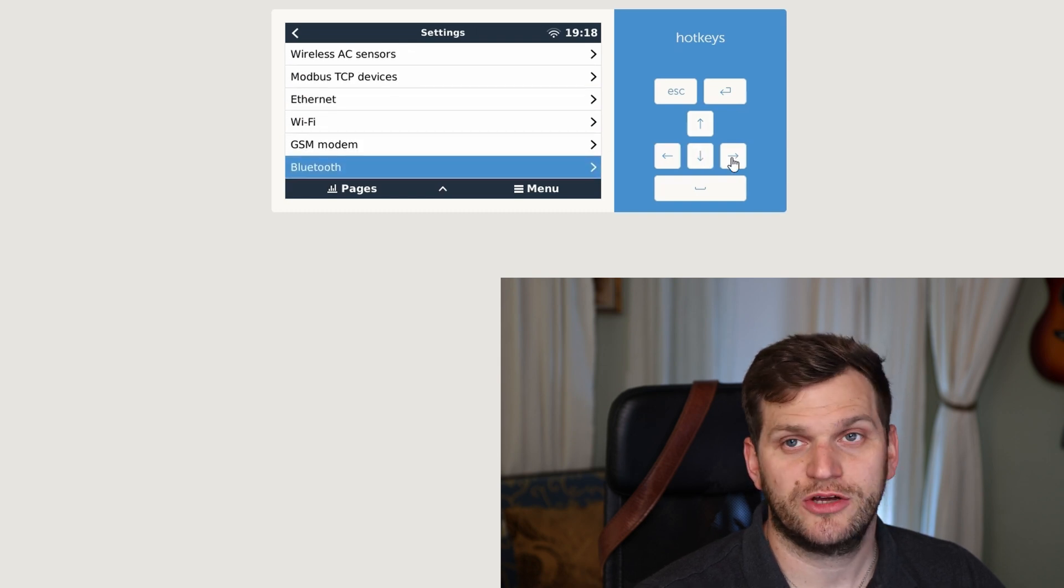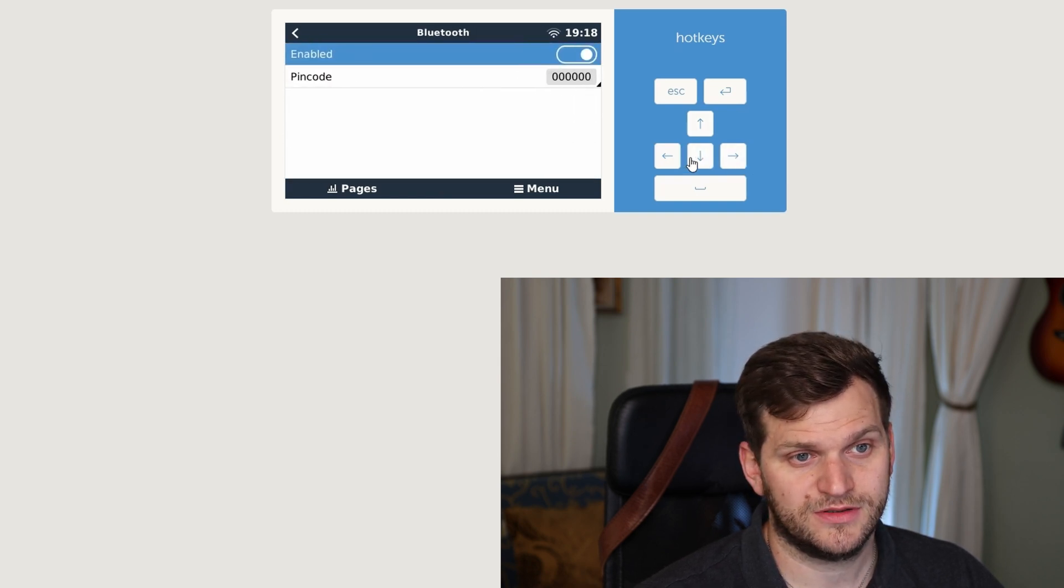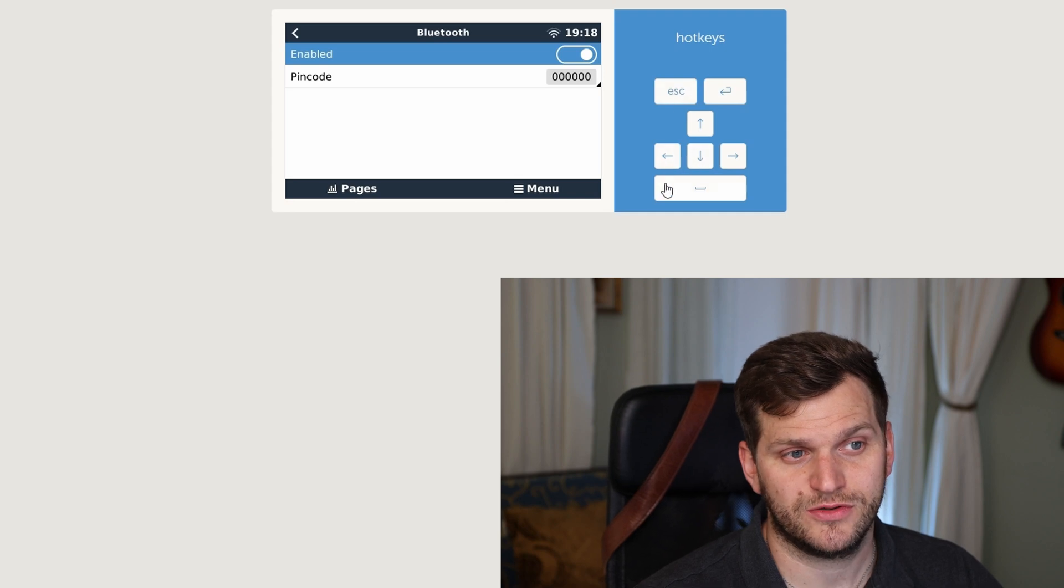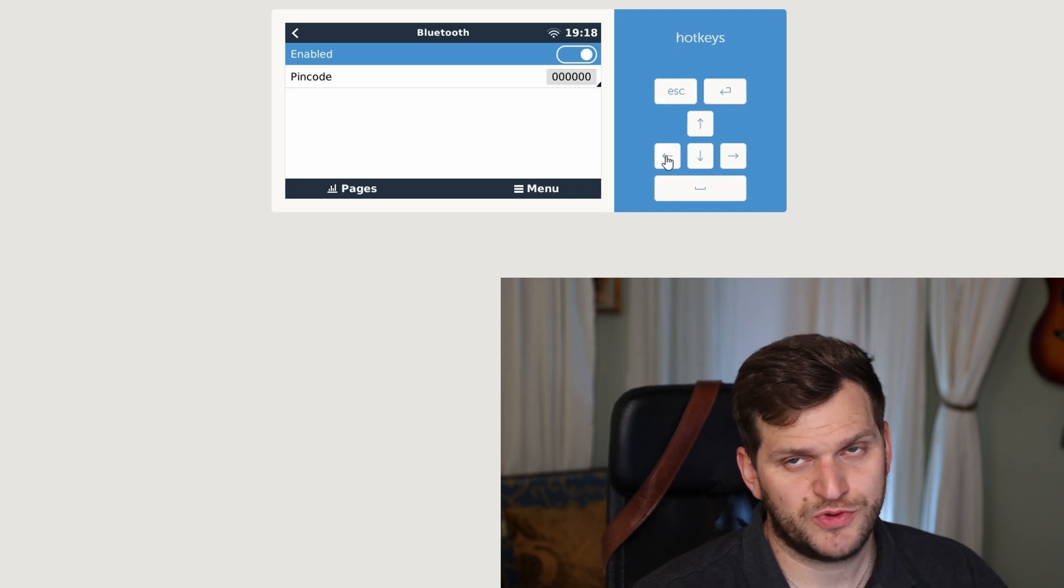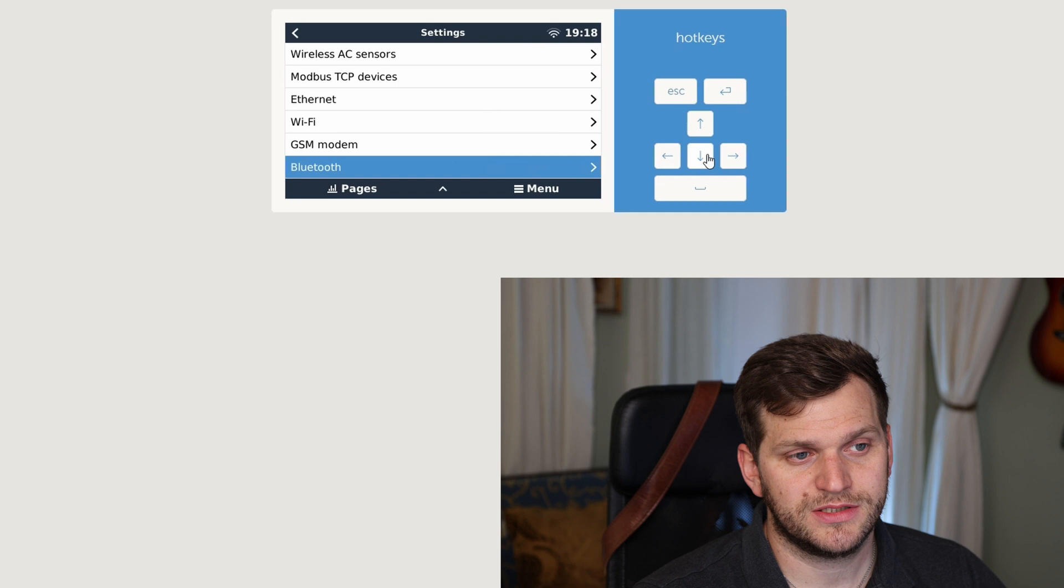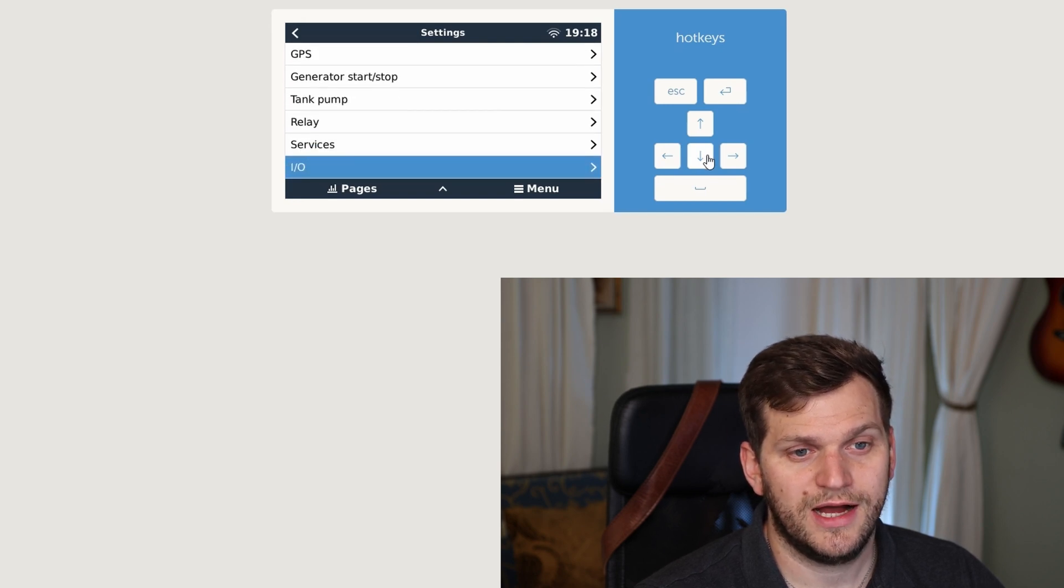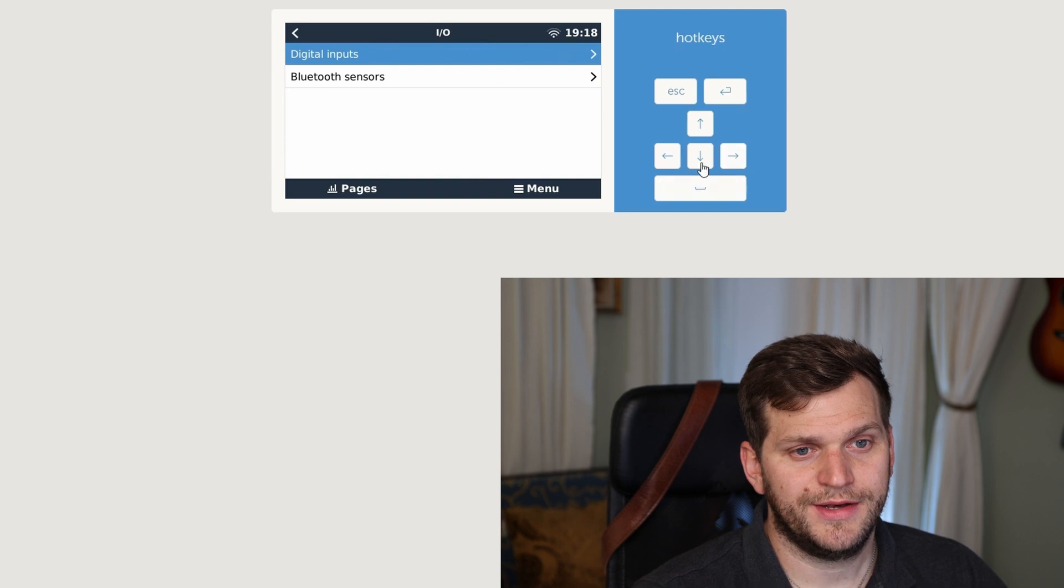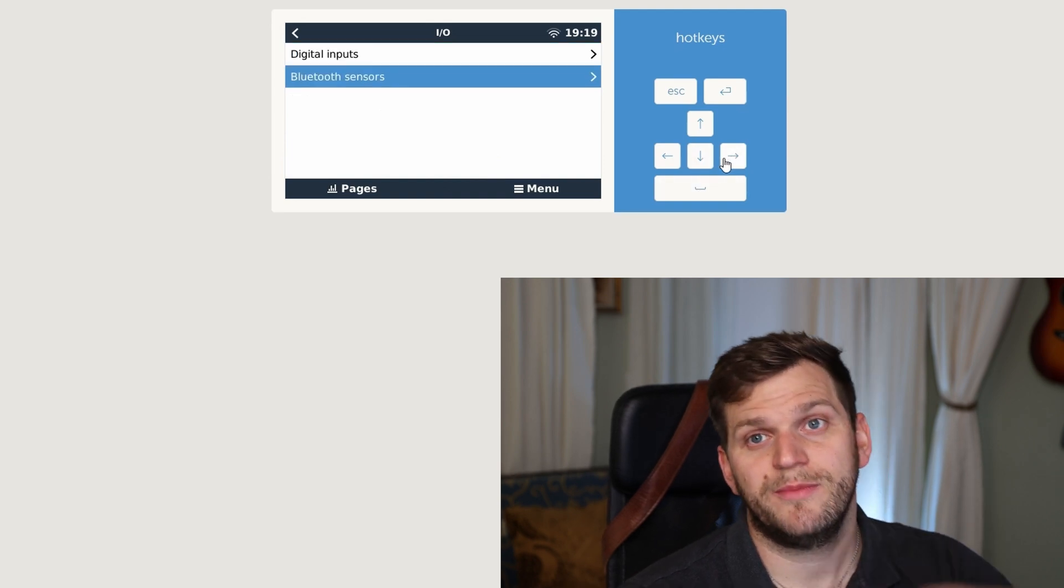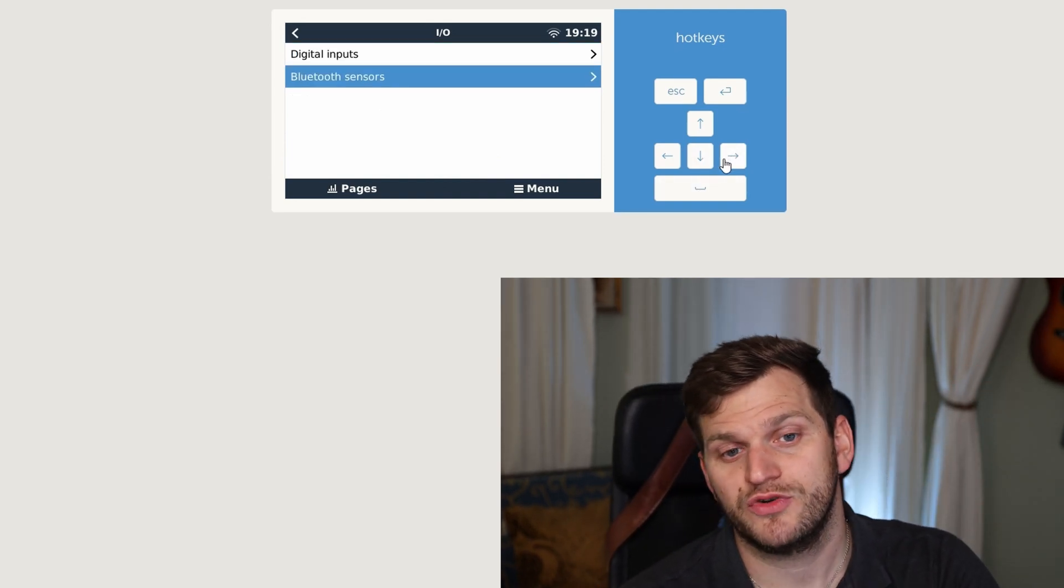First thing is we'll check on Bluetooth if it's enabled because that's what we need. So yes, it is. It's on a default password which for this purpose we don't need it. Then we'll go down to IO, input and output, and then we have the Bluetooth sensors.